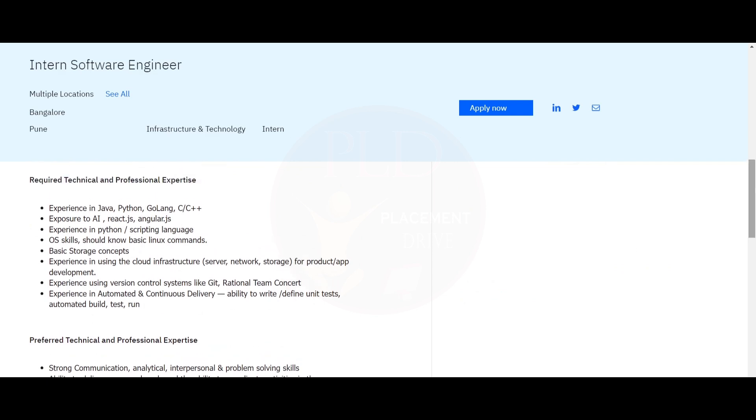The required technical and professional expertise includes experience in Java, Python, Golang, C or C++, and exposure to AI, React JS, Angular JS, and experience in Python or scripting languages.